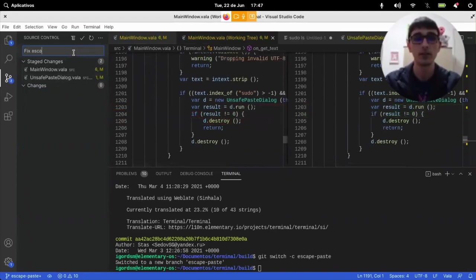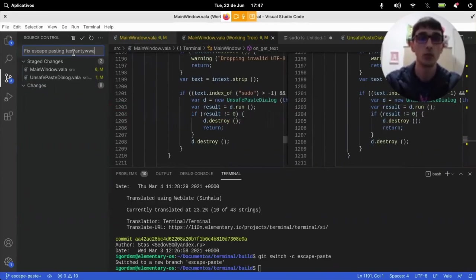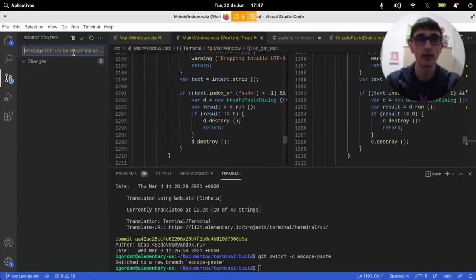Fix escape paste in text in new way. And it works.